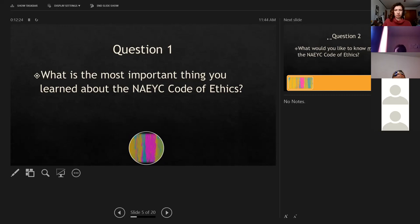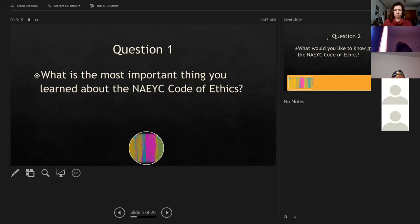Got some good answers. Some of the messages are coming directly to me instead of to everyone. Someone wrote it's not only responsibilities to children but to communities, colleagues, and families. Another said they learned more about their responsibilities as a teacher and the code gave them guidance to solve difficult issues. It's important because it helps educators with difficult issues. Those are good answers — thank you.